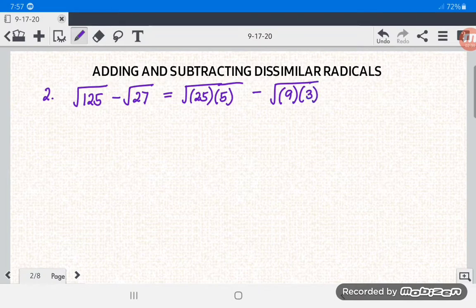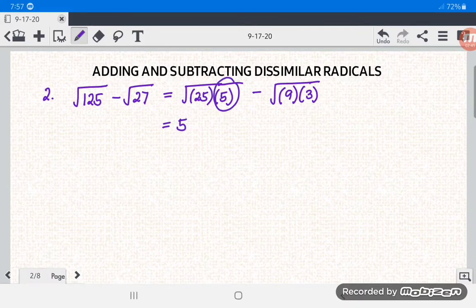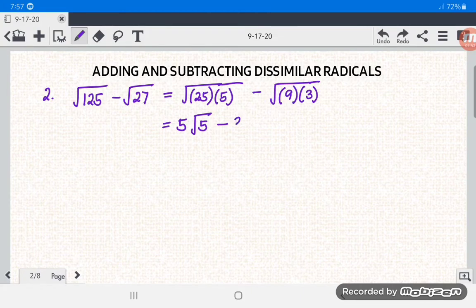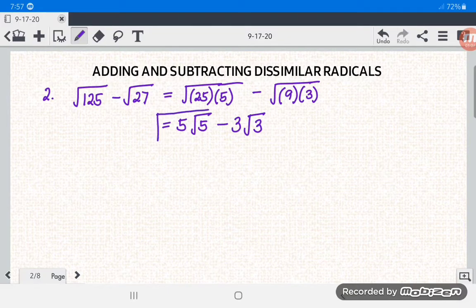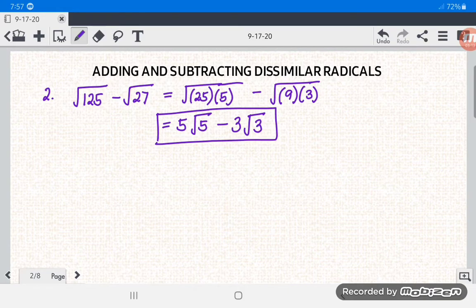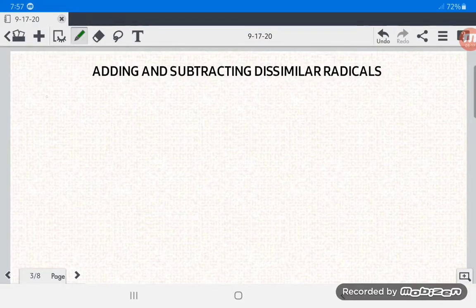Simplifying: square root of 25 is 5, so we get 5 square root of 5. Square root of 9 is 3, so we get 3 square root of 3. Since these are dissimilar radicals, we cannot combine them. The final answer for number 2 is 5 square root of 5 minus 3 square root of 3.